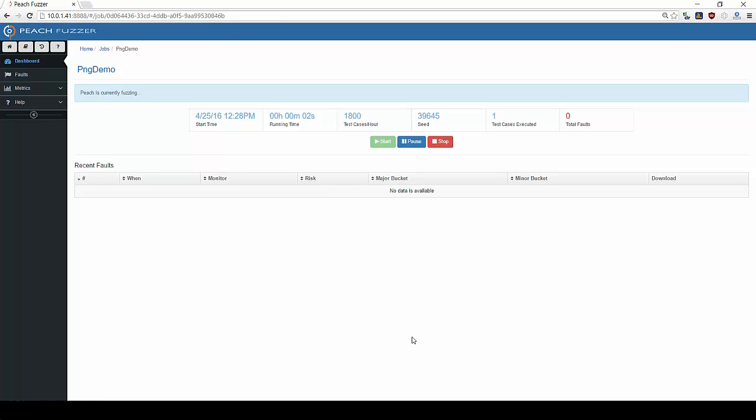The dashboard allows users to monitor Peach's progress throughout the session, providing details such as runtime, test cases executed, and faults found.